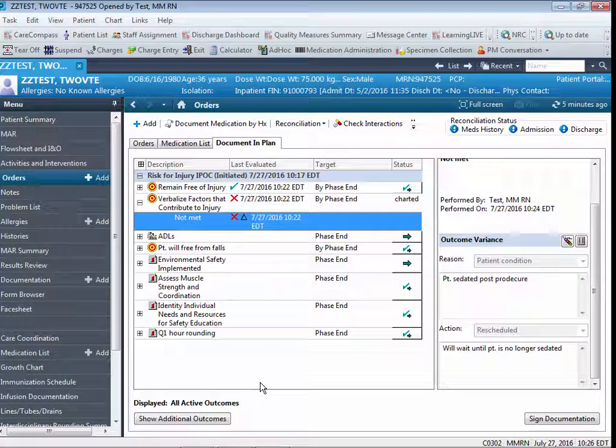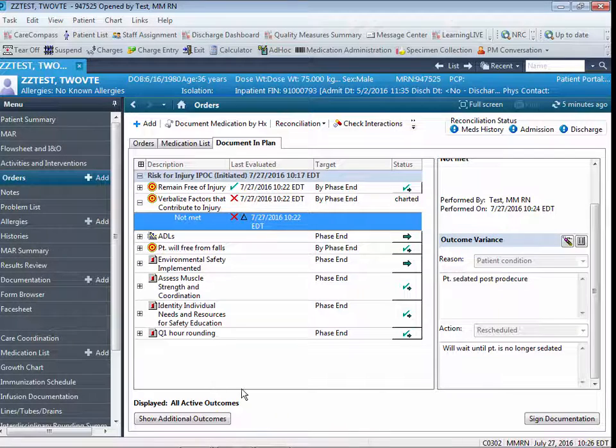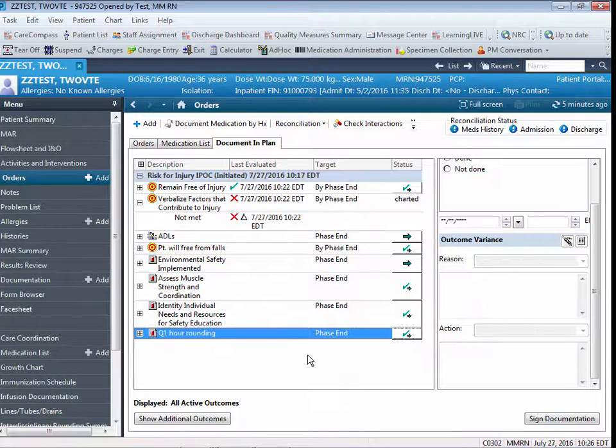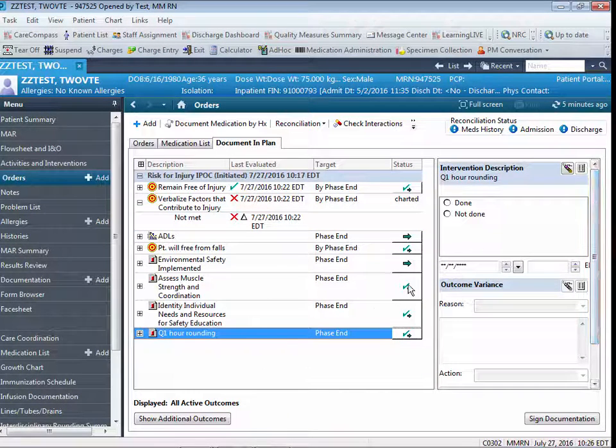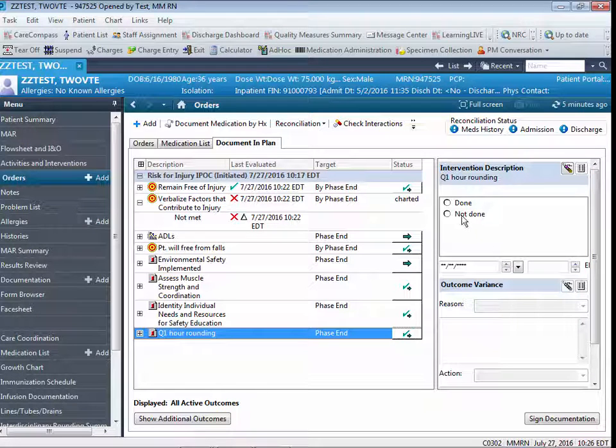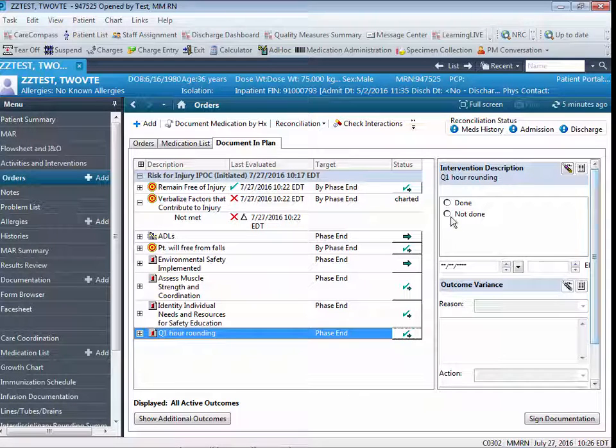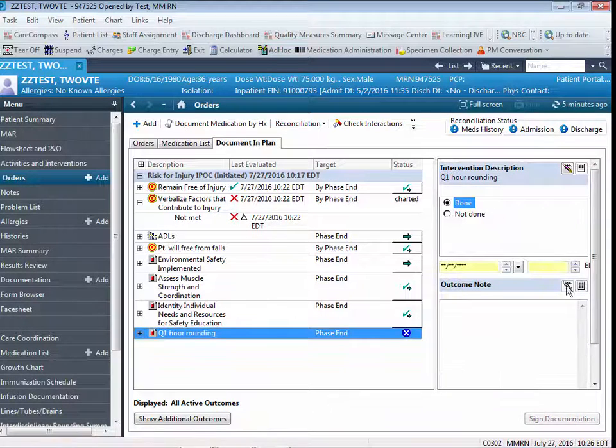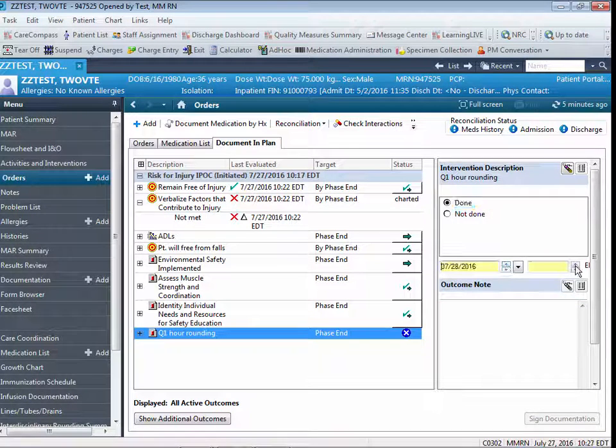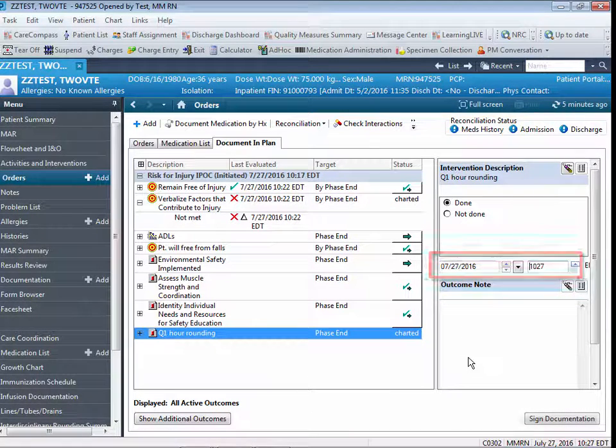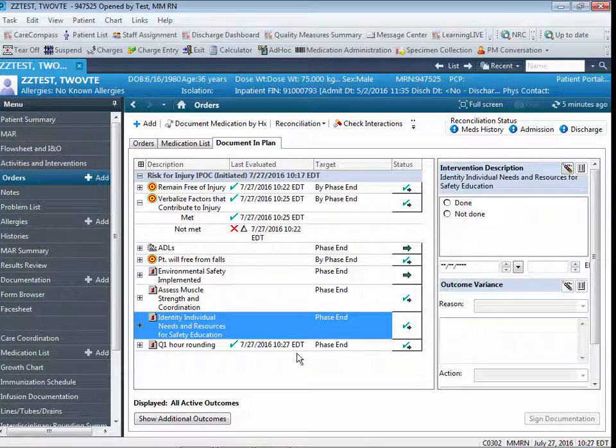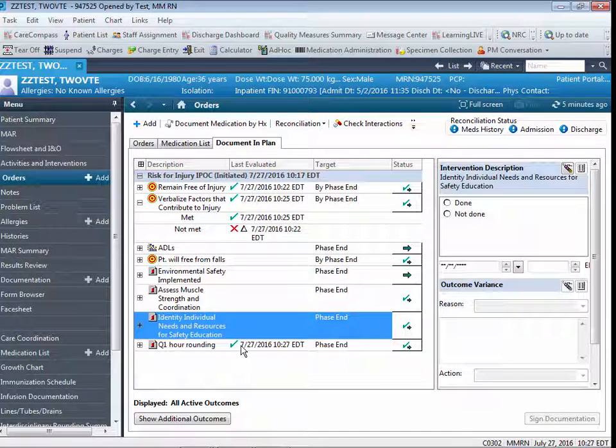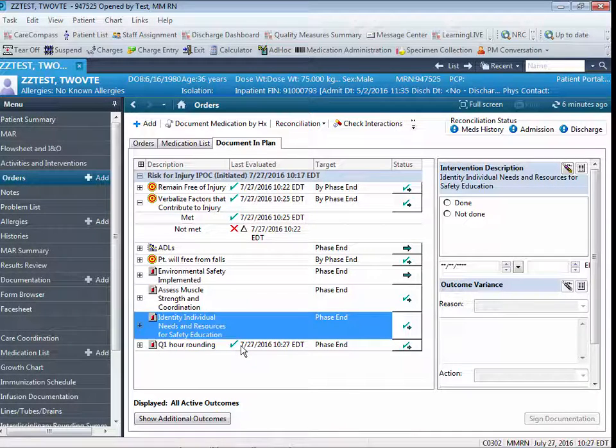The same functionality exists in terms of documenting interventions. If I wanted to document on my patient-specific intervention that I entered, Q1-hour rounding, I could click on the line, click on the status. It would bring me to my documentation screen. When I click Done, I then click on these two required fields to enter the date and the time. And once the documentation is signed, again, you'll see it indicated with a green checkmark, that at this point, that intervention has been completed.